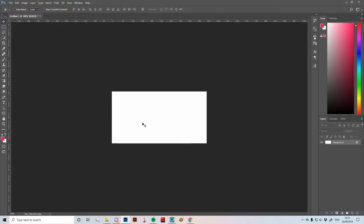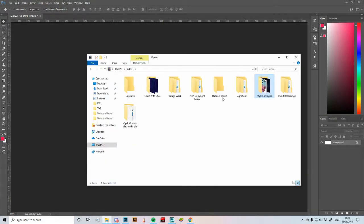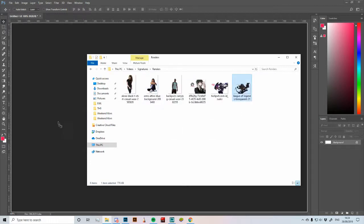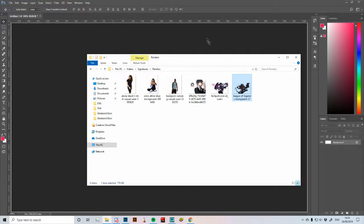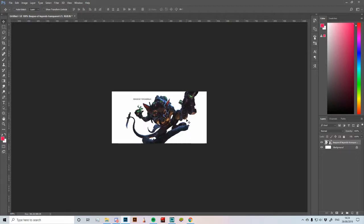The render I'm going to be using today is a League of Legends render. We're going to click and drag that into our canvas and it will bring it up. If you just hit enter on the keyboard, that will put your render into your canvas.